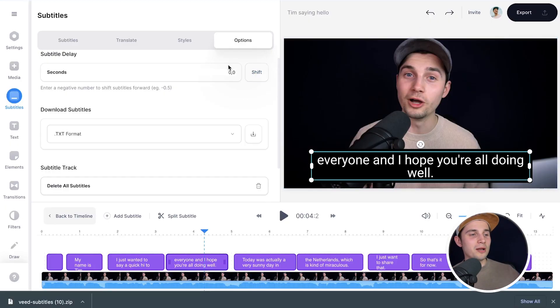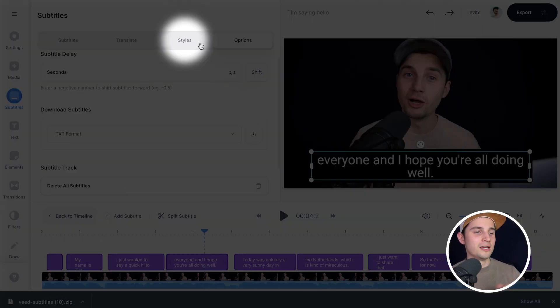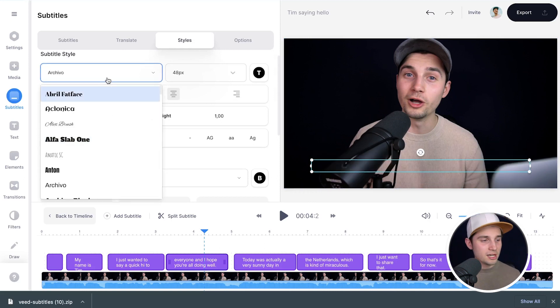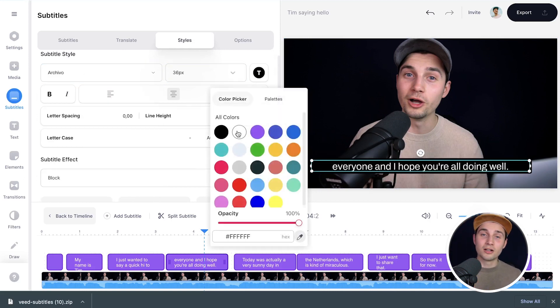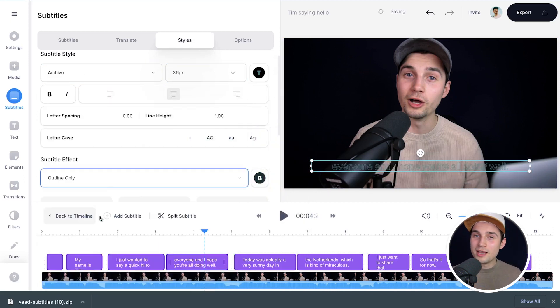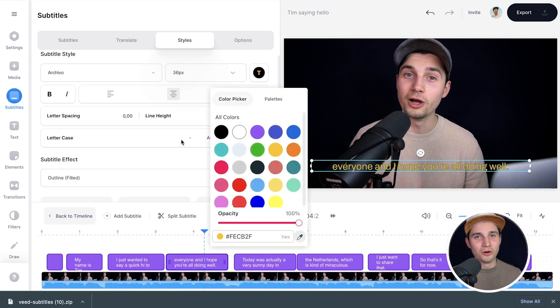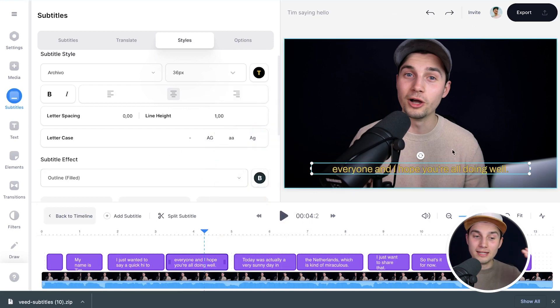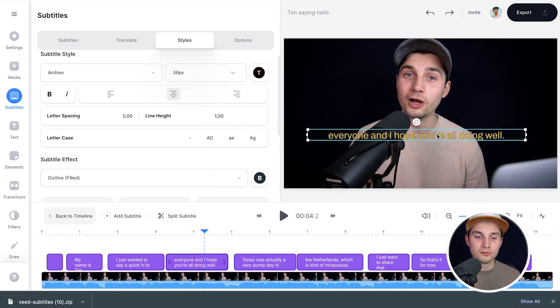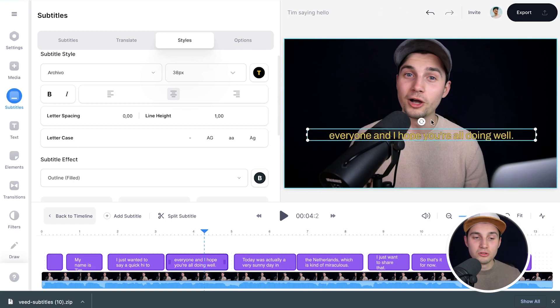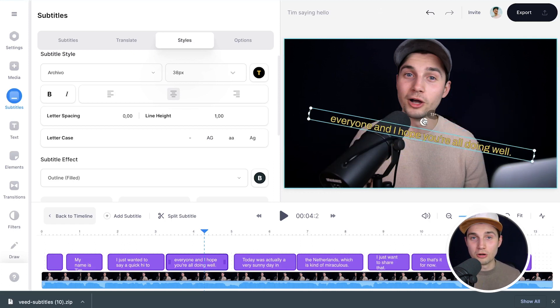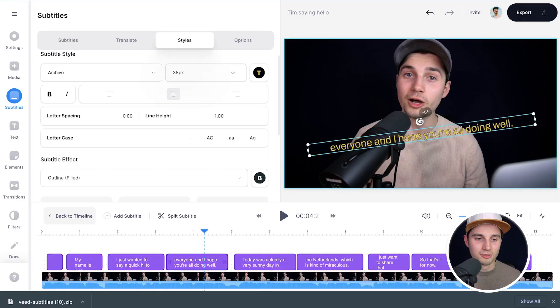If you want to burn the subtitles into the video, you can also customize them. Head over to Styles in the subtitles menu and you can easily change the font style, sizing, color, background color, spacing, and much more. Within the video frame you can click and drag the subtitles around, use the side and corner options to resize, and use the rotating option at the top to rotate the subtitles.